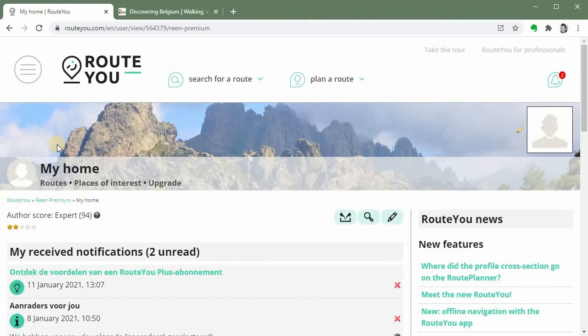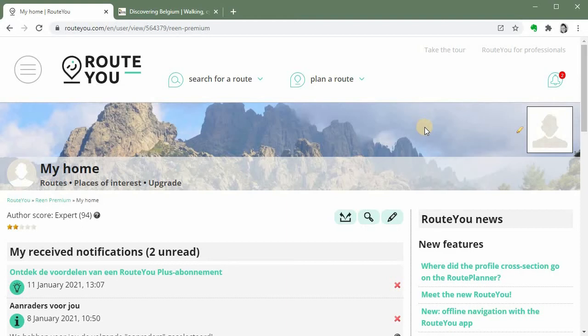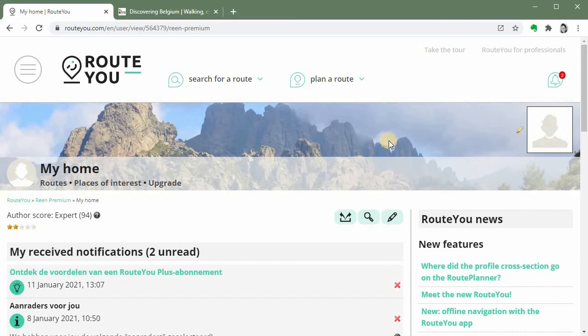So this is my RouteYou landing page. This is my personal page on the RouteYou platform. For now this is quite empty and standard. I can add my logo and I can add links, I can add some branding if I want. And I will show you how.